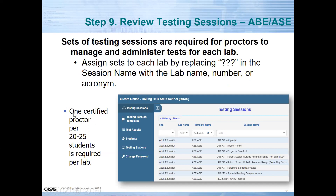One certified proctor per 20 to 25 students is required per lab. Some programs have been asking if they can test more than 25 — it is not a best practice, and the proctor does need to be physically present for the testing session. The CASAS implementation with fidelity requires one certified proctor per 20 to 25 students physically located in the learning lab.